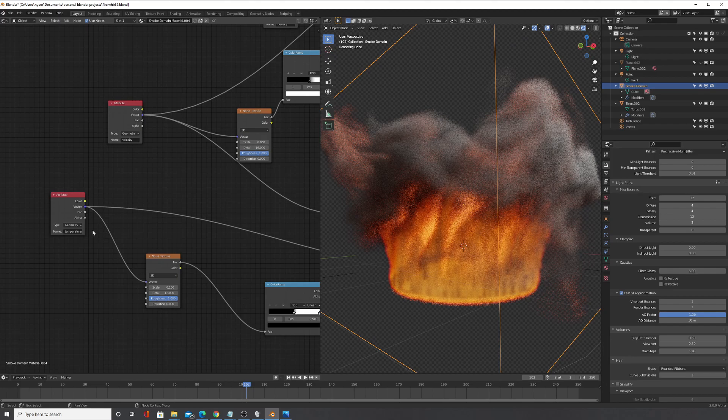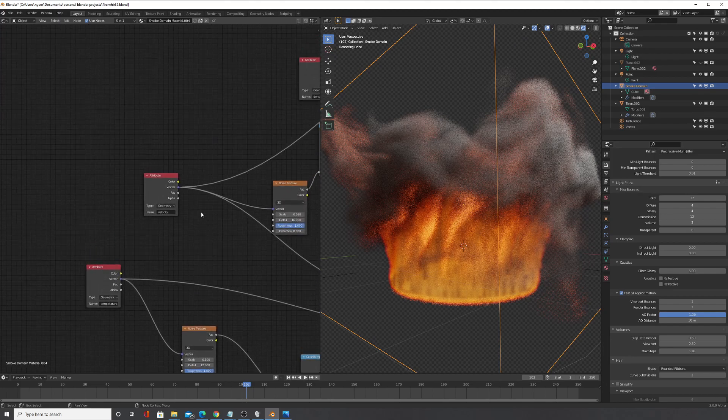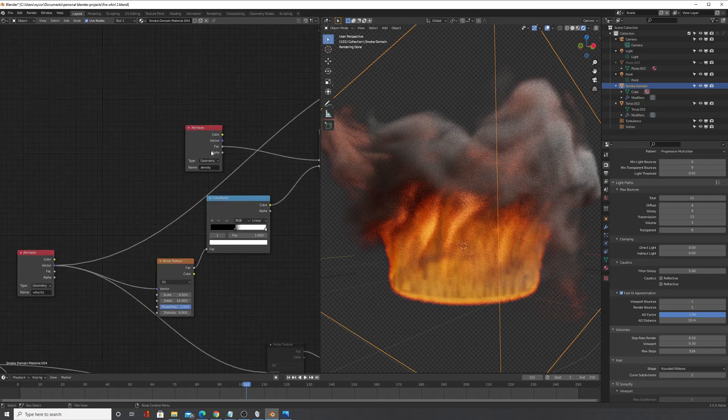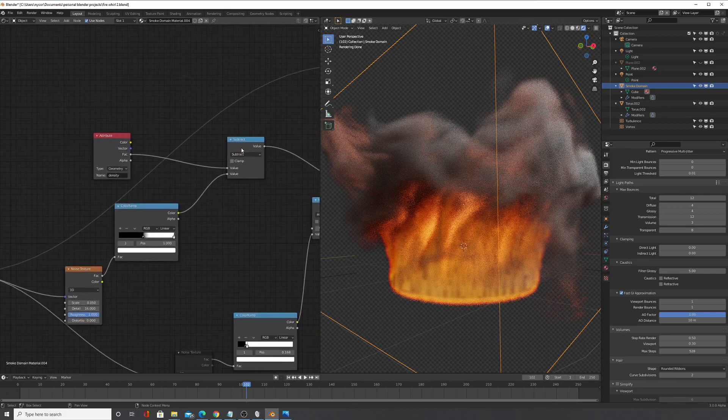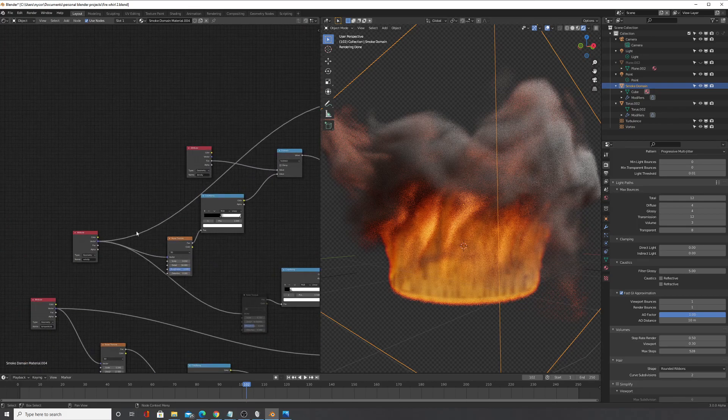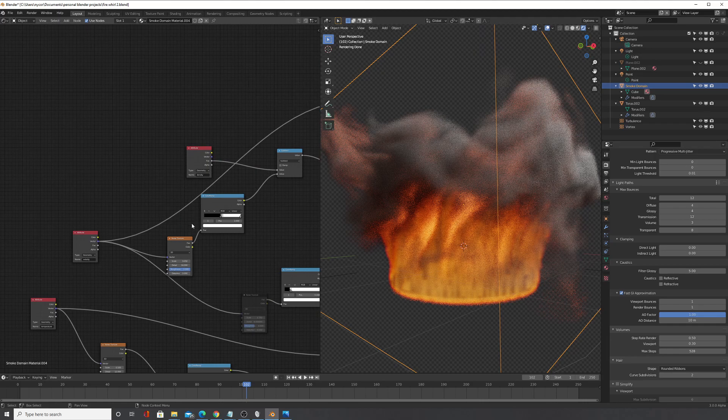normally what you could do is you could take the density of the smoke, and that would be the density attribute, and then you could subtract a noise texture from it.